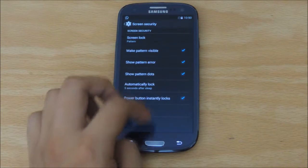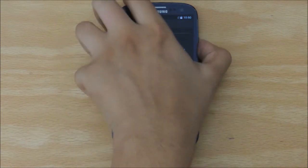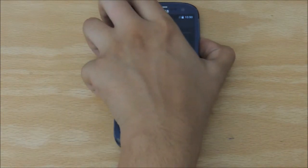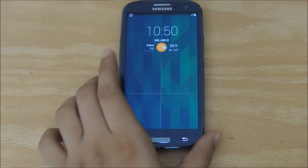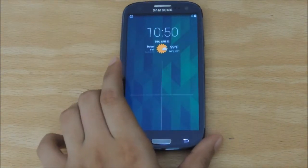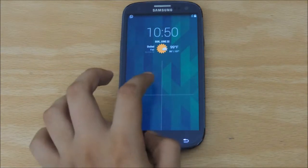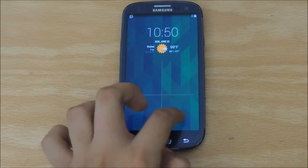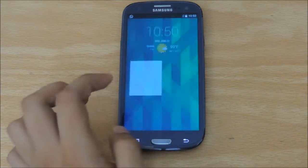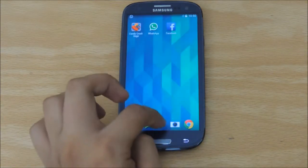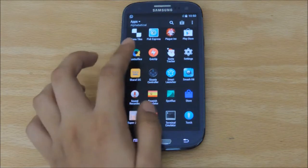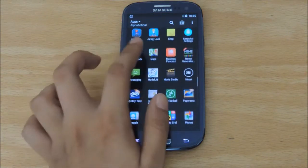Confirm. Now, if all went accordingly, you should see the Knockcode on your screen right here. And you can go ahead and unlock your phone, just like any LG G3 owner would do.